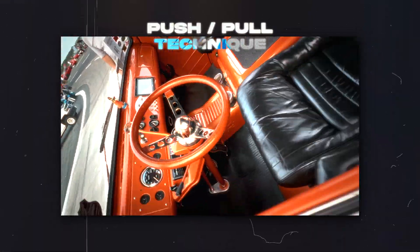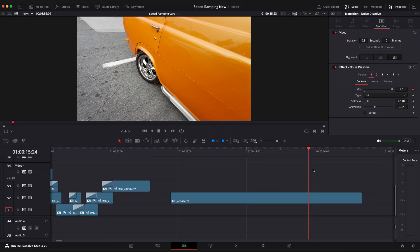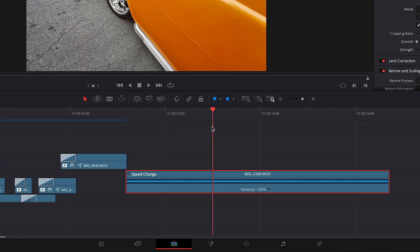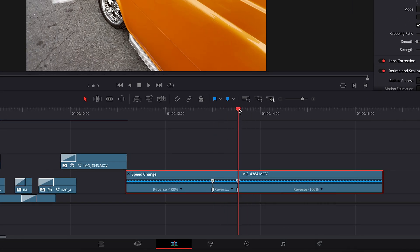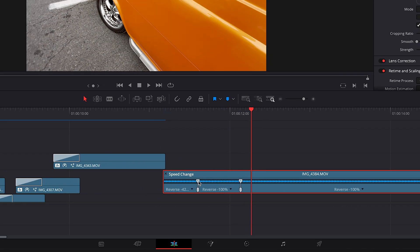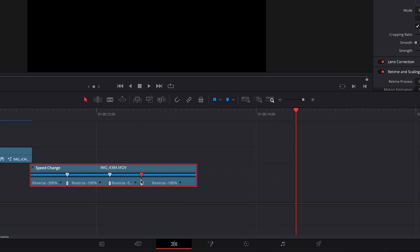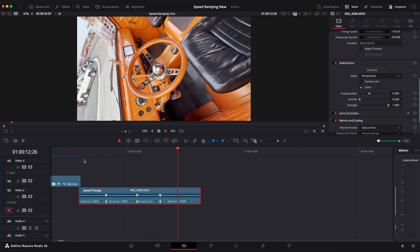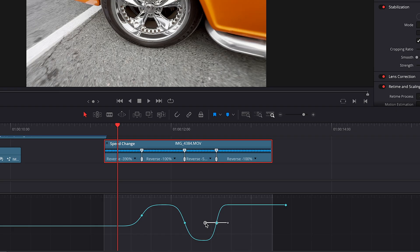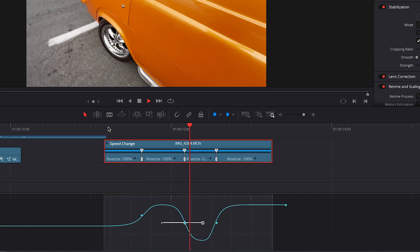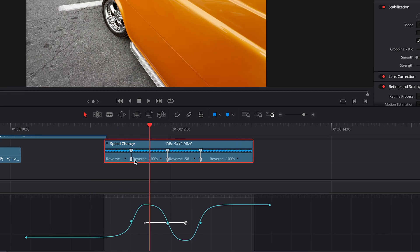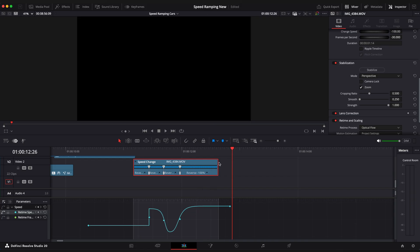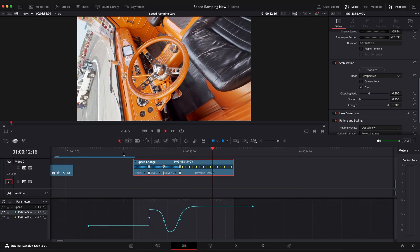Push-pull technique. In this example we don't have a stable tracking point so we will apply a regular stabilization using the inspector window. Open retime editor and add the speed points. Use keyframe tap to ease your keyframes. You can play around with speed points and get the result you want. And we have this nice speed ramp using the 3 speed points.